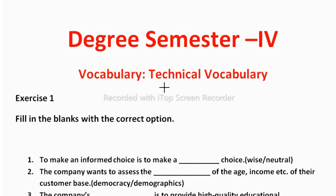Before moving further, let us know what Technical Vocabulary is. Technical Vocabulary generally refers to words and phrases that are used and known mainly in a specific profession or trade. It is a technical jargon used by a special trade or profession. In your syllabus you have Media and Business Vocabulary.